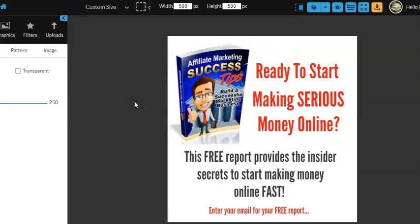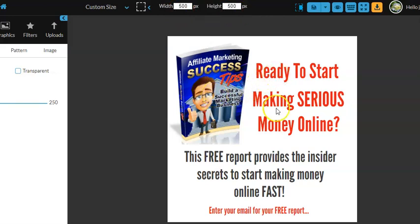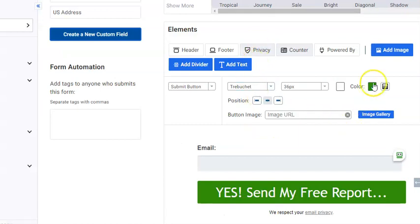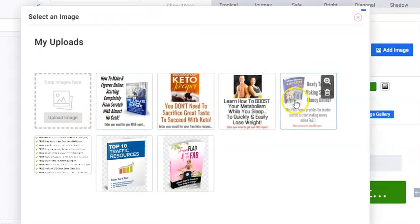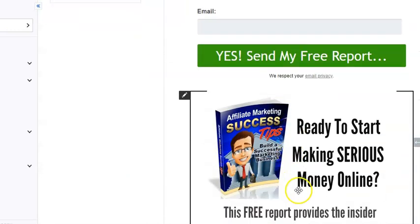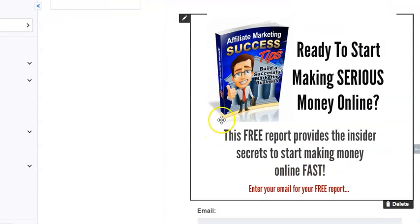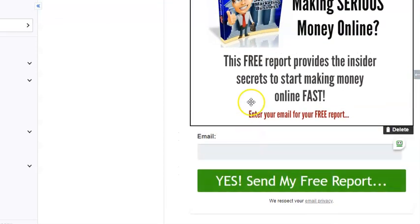I recommend starting with a blank 500 pixels wide by 500 pixels high canvas. Import the graphic of the free report, import your text, and then save it as a JPEG image. Once you have that saved, go back into your autoresponder and add an image. Go to your image gallery, upload it, click on it, center it, and save it. Then you need to drag this up so that it shows up on top of the email field and the submit button.